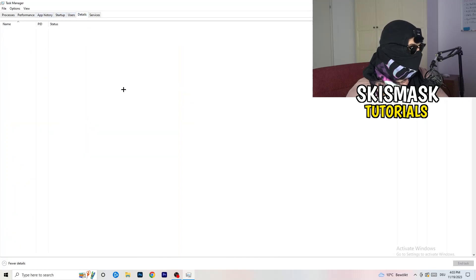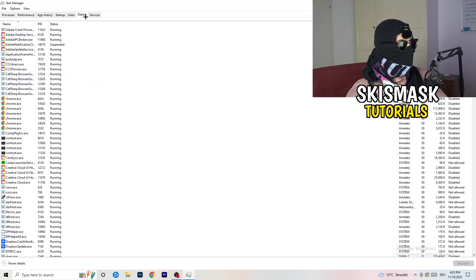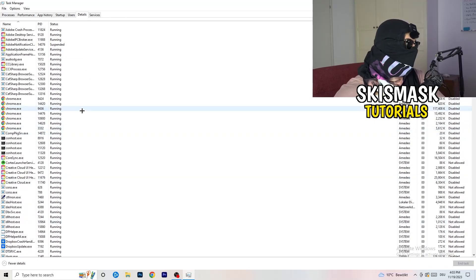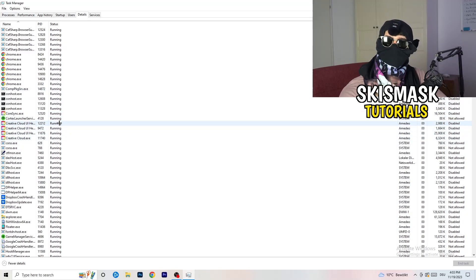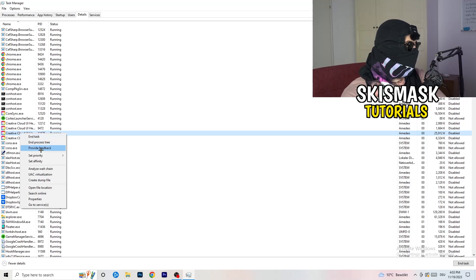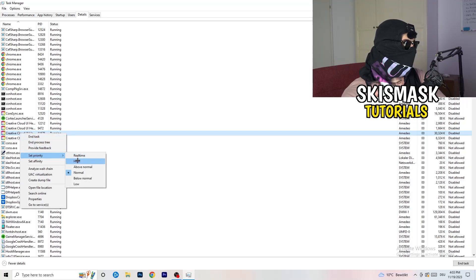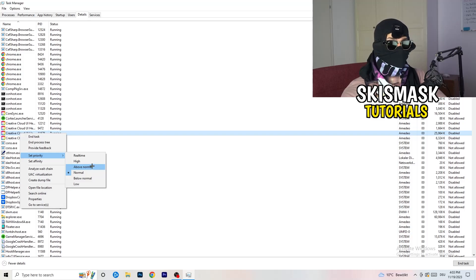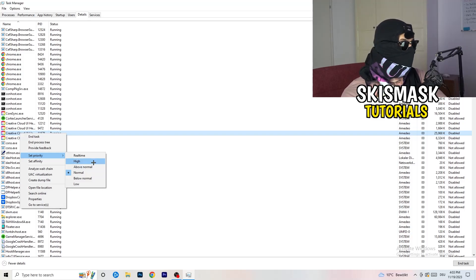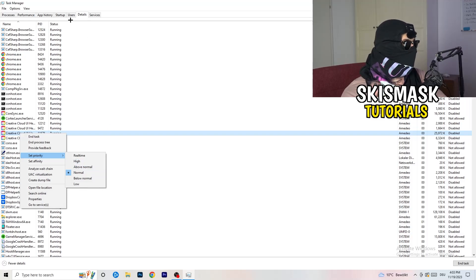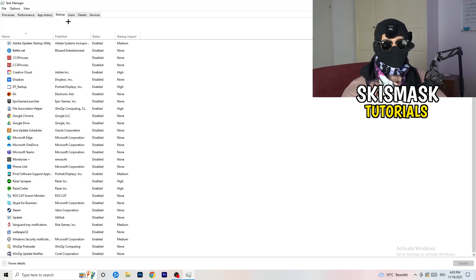Now go to the Details tab on the left-hand side. My game isn't running right now, but find your game's executable. Right-click it, go to Set Priority, and set it to either High or Above Normal. You need to check which one works better for your specific PC — try both and stick with whichever performs better.